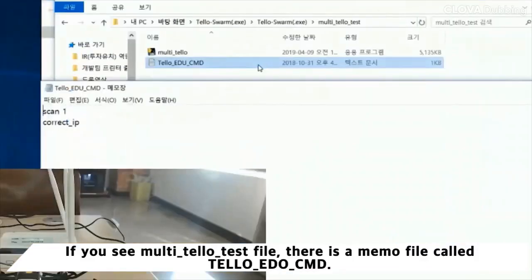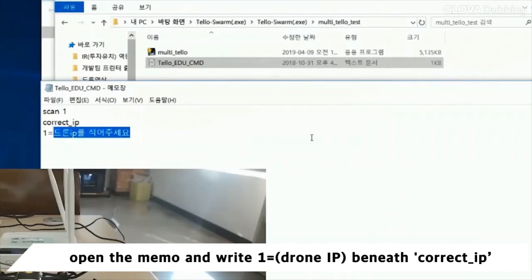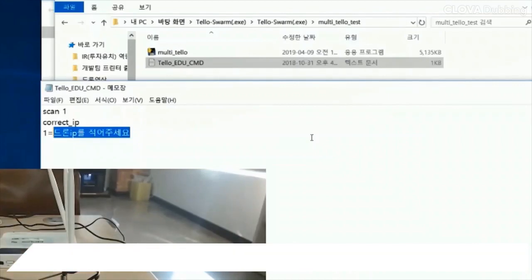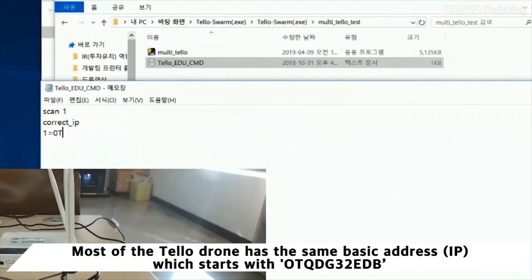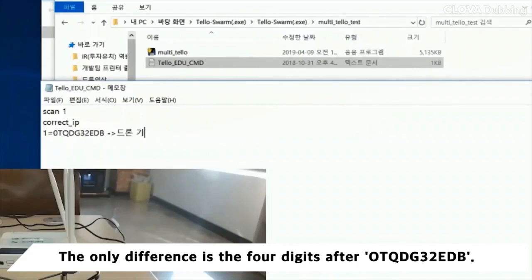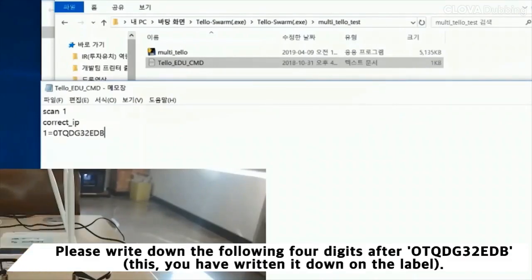If you see the multi-telo test file, there is a memo file called teloe.gcmd. Open the memo and write one beneath the correct IP. Most Tello drones have the same basic address which starts with OTQDG32EDB. The only difference is the four digits after OTQDG32EDB. Please write down those four digits after OTQDG32EDB.